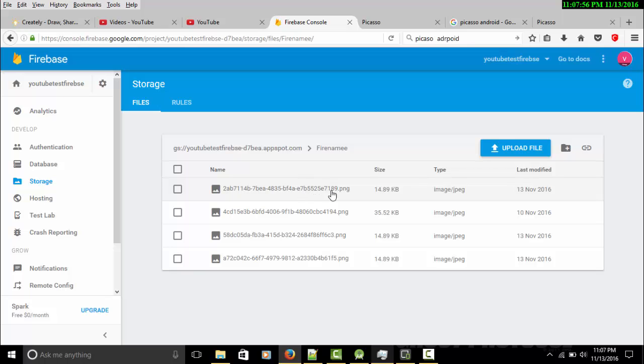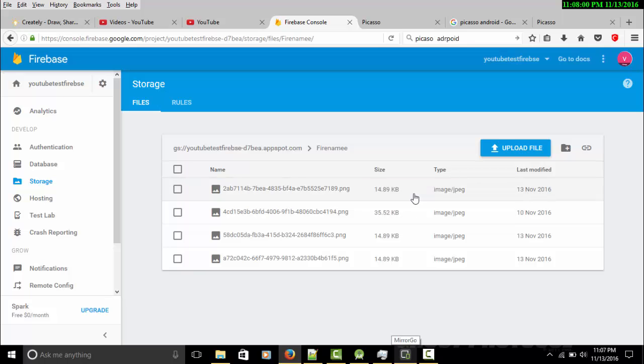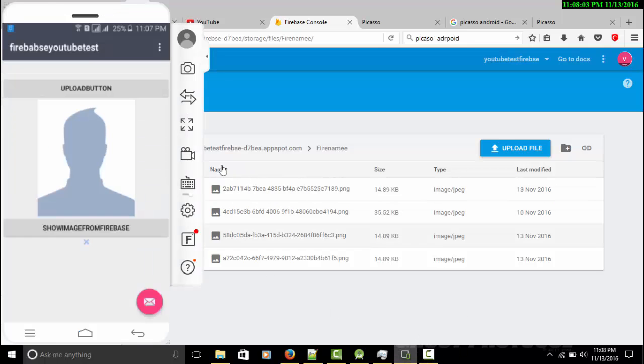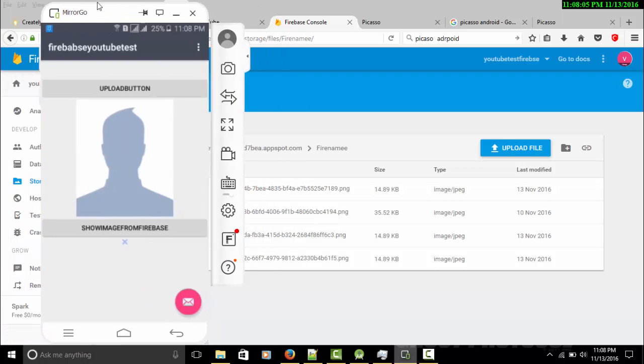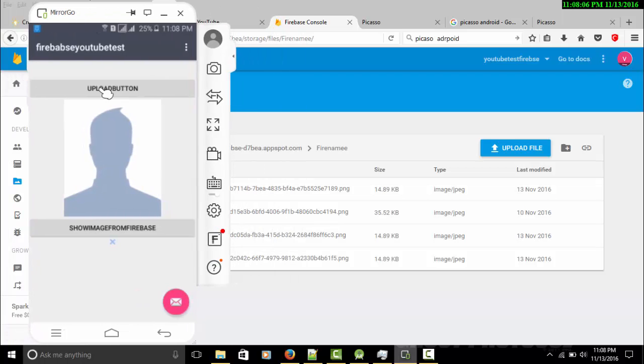As you can see, we got our image. If you see here, previously we had only three images in our database, so now we have four images. Let's test if this image we got appears in our app.